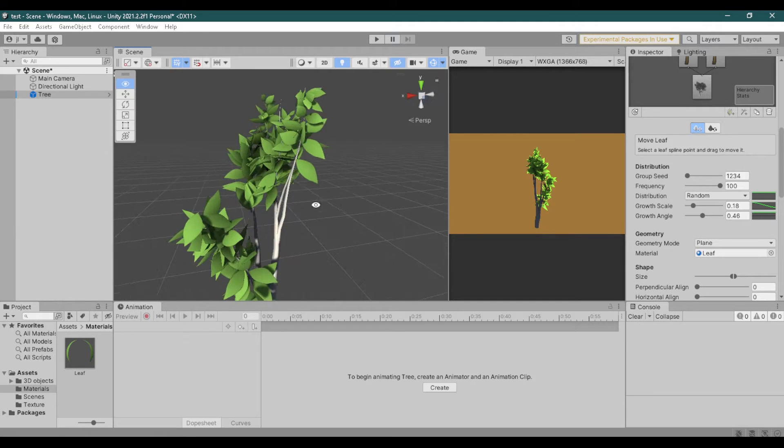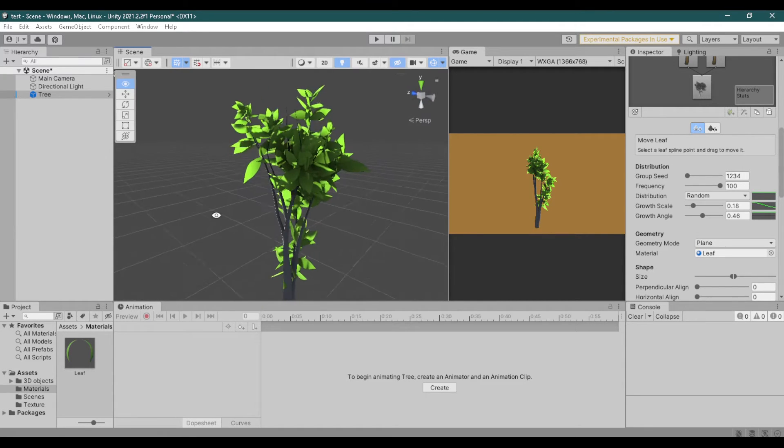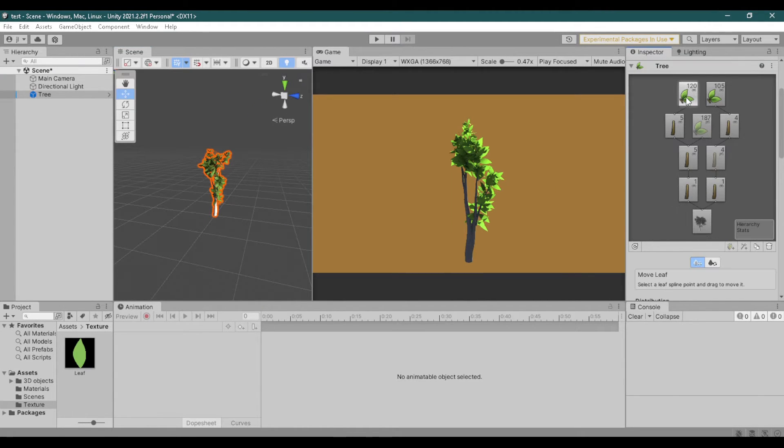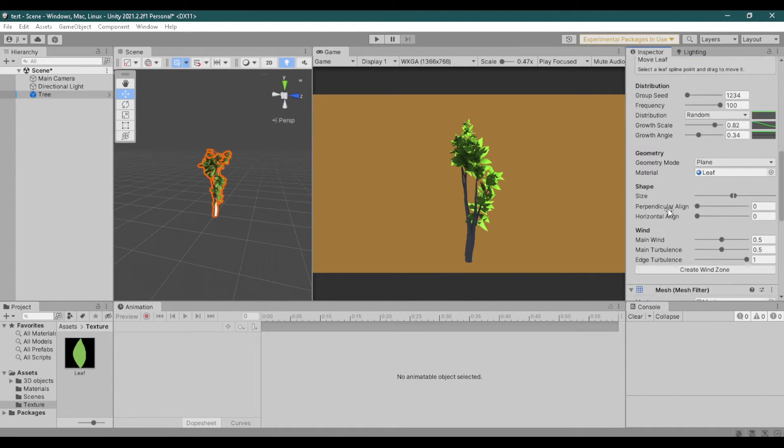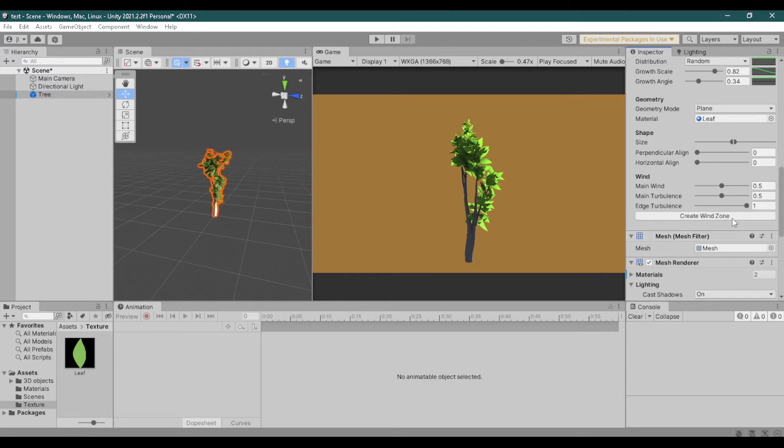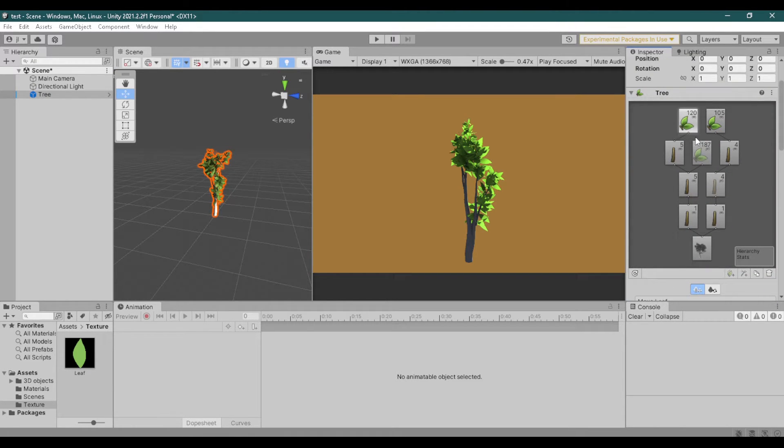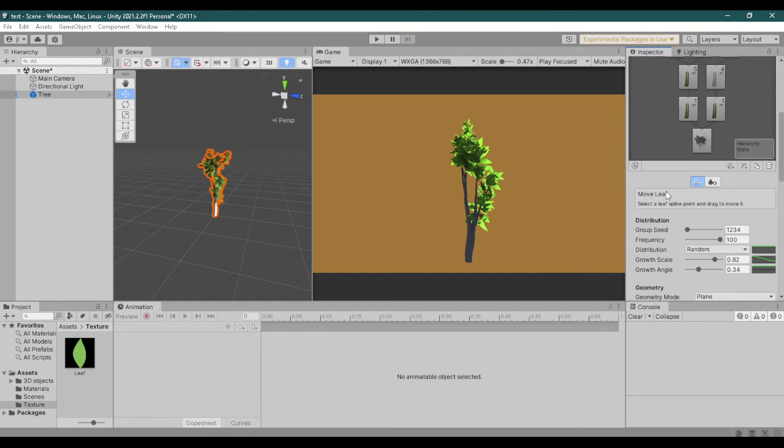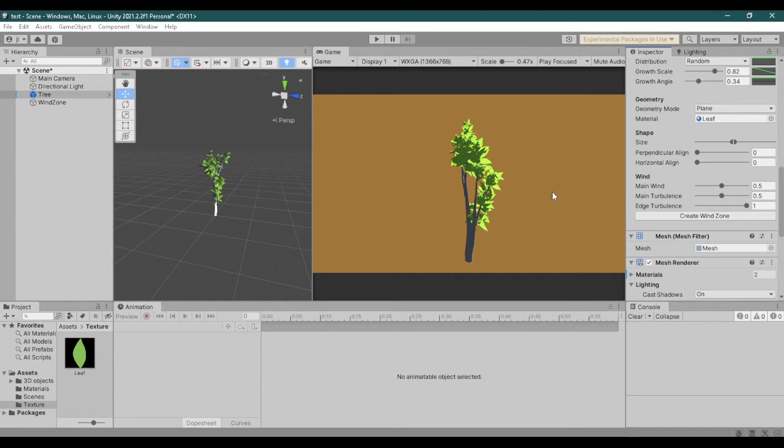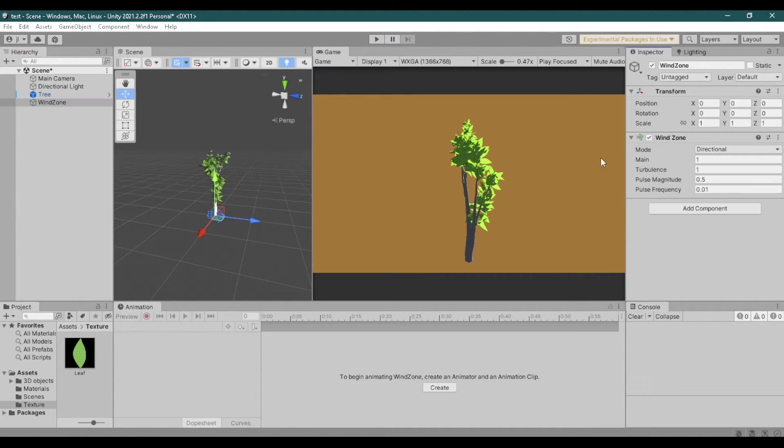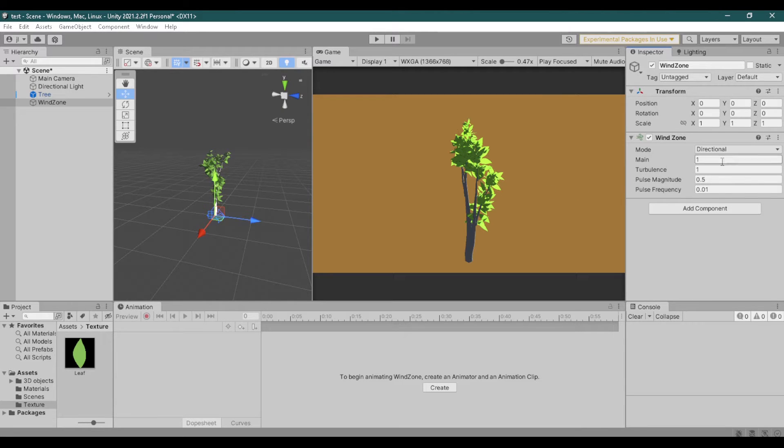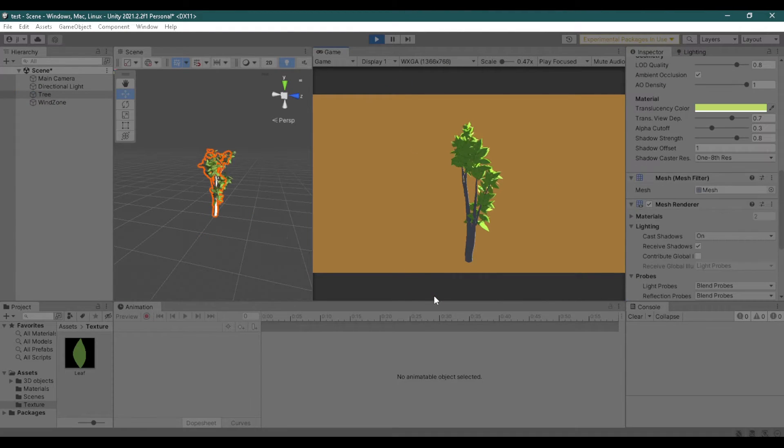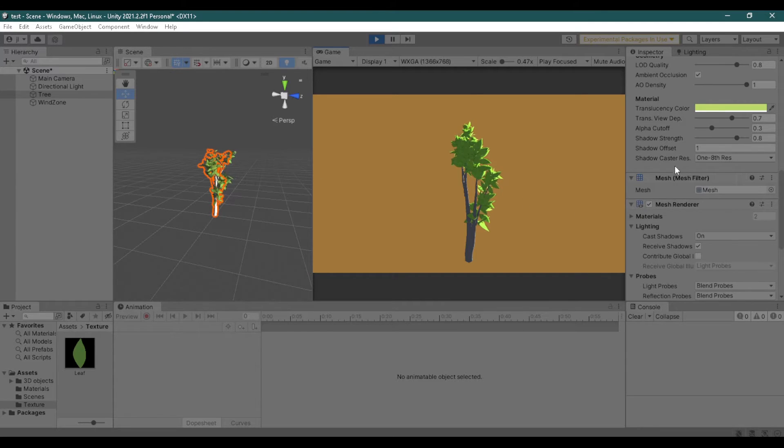Lastly, we are going to add some wind. To create a wind zone, simply select either a branch or leaf group. Scroll down and under the wind, click create wind zone.